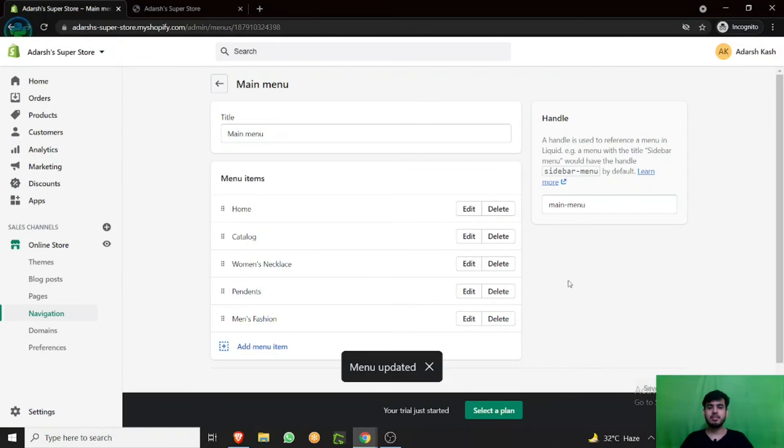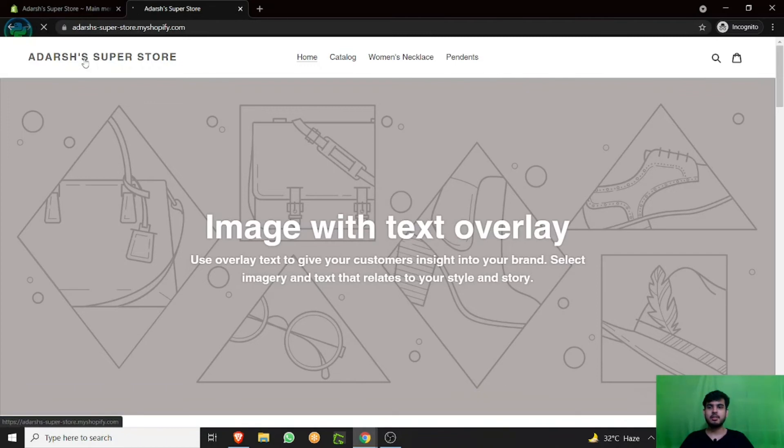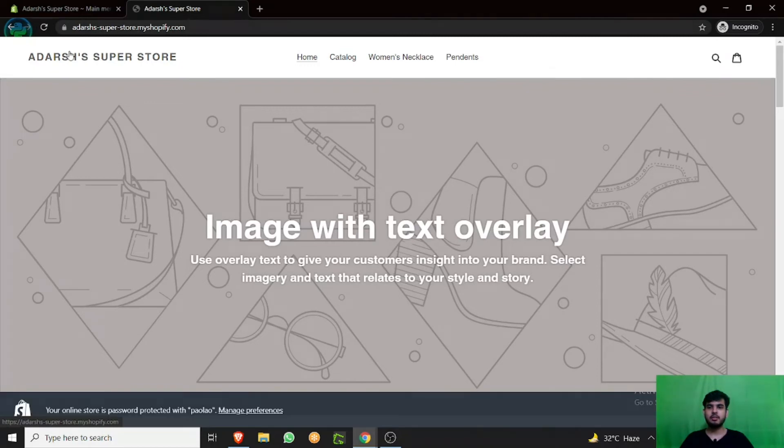So this is how easily you have updated your main menu. And when anyone sees our website, you can see it will take some time to load.